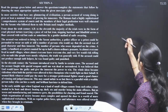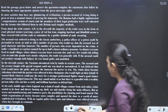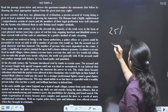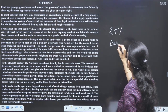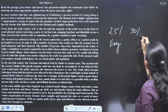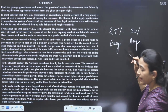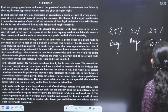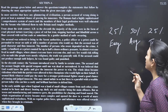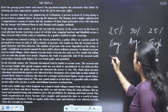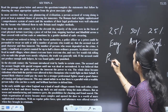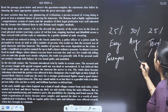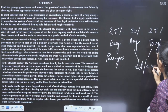Every time whenever a paper setter sets a paper, 25% they keep for easy, 50% they keep for average, and 25% they keep for tough. The easy portion usually has passages. Average and tough portions have literature and writing parts.